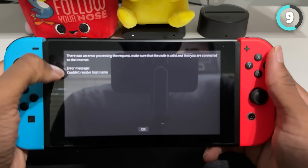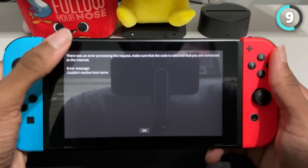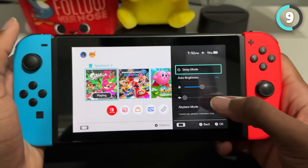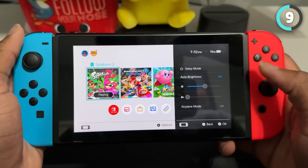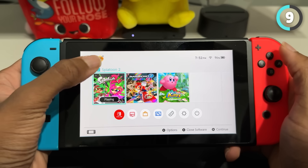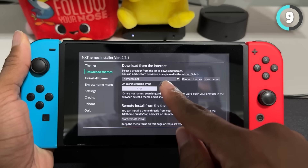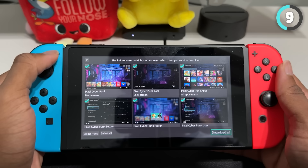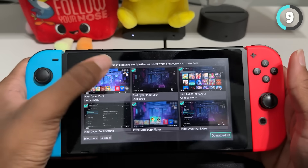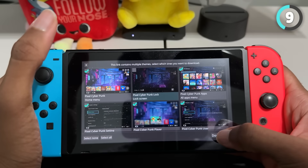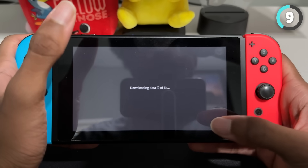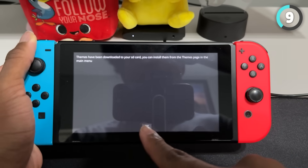If you get an error, that means you don't have your internet turned on, and if you want to download the theme you need to be on the internet. So turn off airplane mode, wait for the Wi-Fi icon to appear, and then go back in. Now if you click search, you'll be able to download it. It's going to show me everything that I want — say I didn't want the lock screen, I could just uncheck it and then click download. But I'm going to get all of these, so I'm going to make sure they're all checked and then click download all. And then they're downloaded to my SD card.